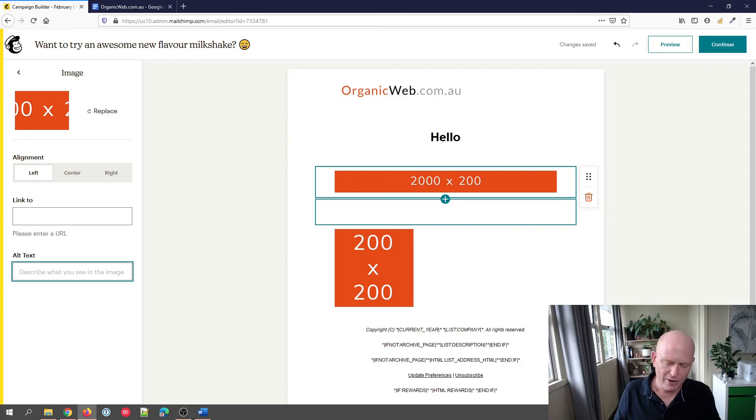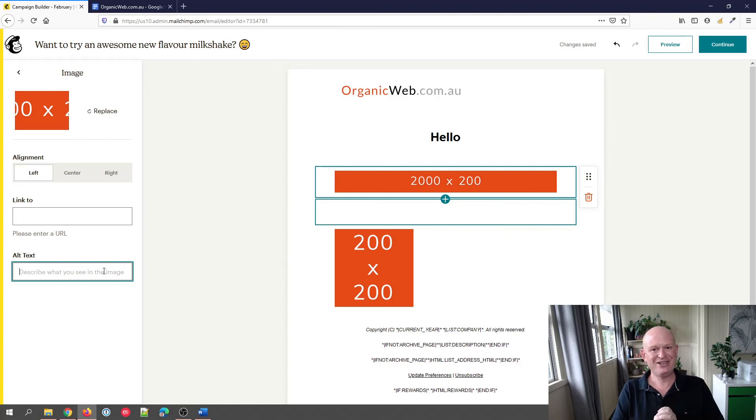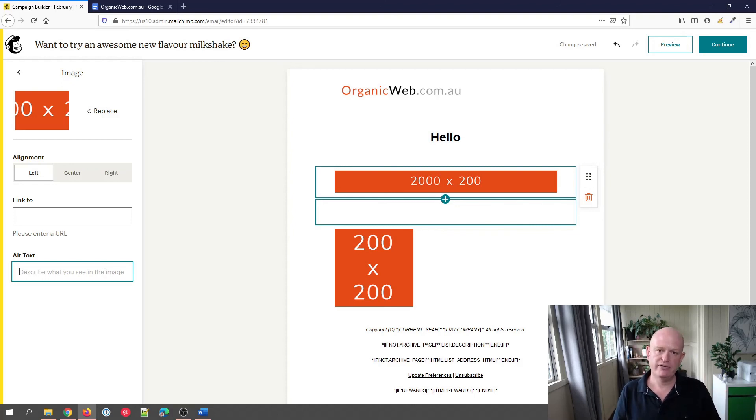So please always, always, always add alt text for every single image you're using. Please like this video, leave a comment, subscribe to my channel. I'm Gary from organicweb.com.au.